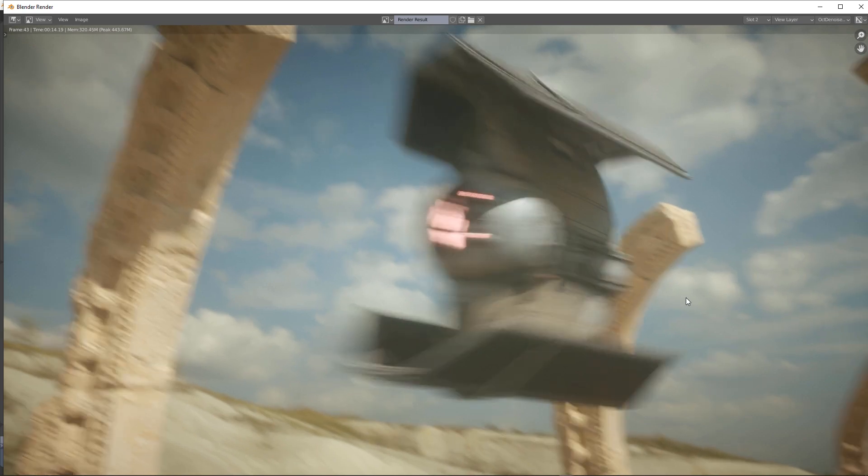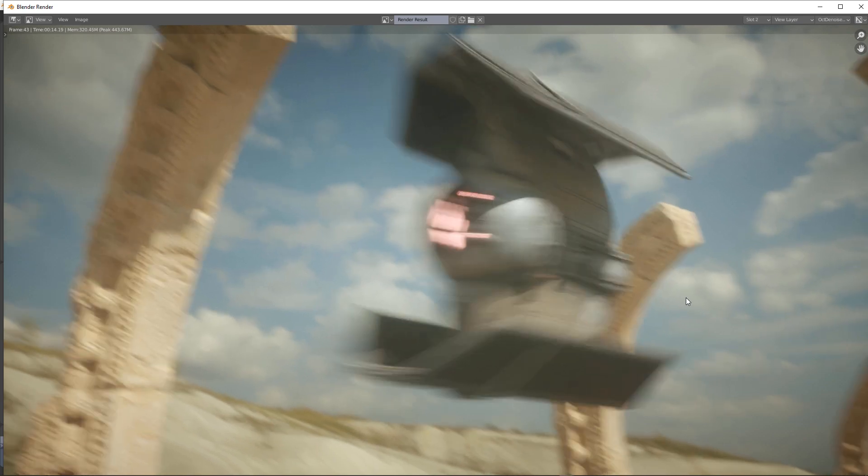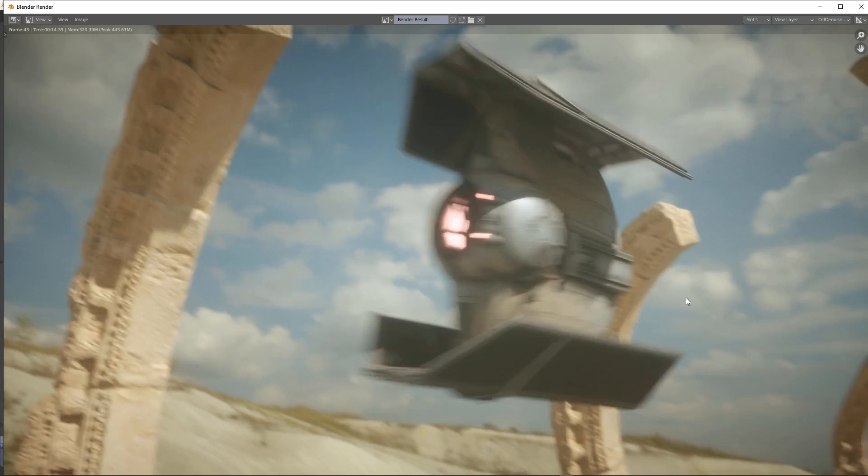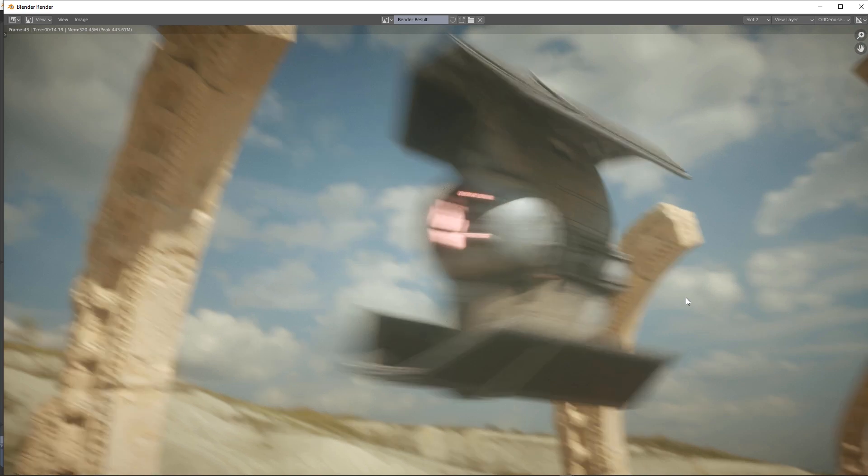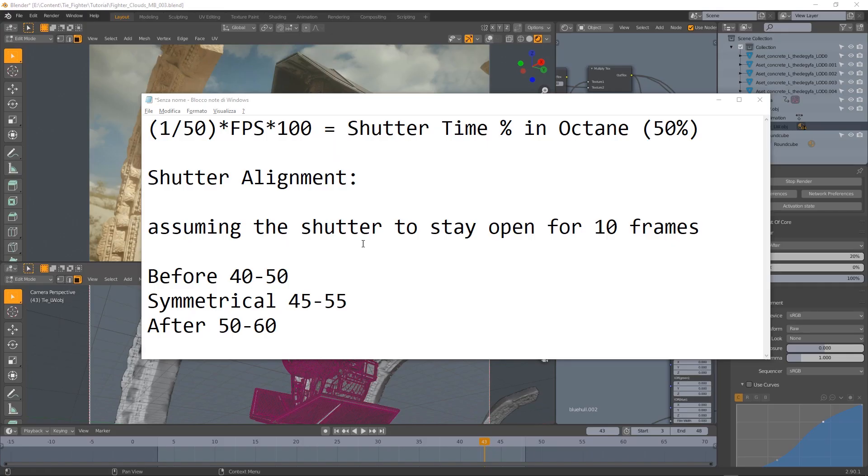This is symmetrical and this is after. So you can clearly see the visual difference: before, symmetrical, after.